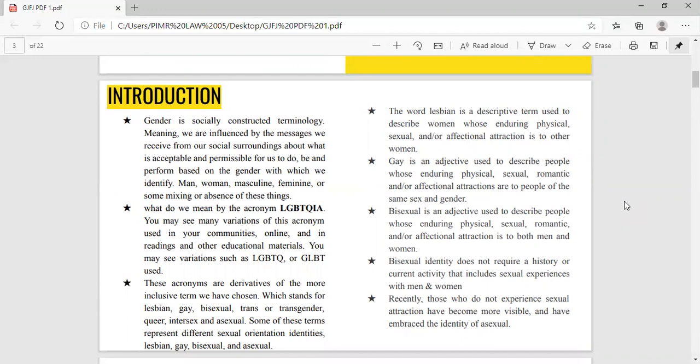Gender is a socially construed terminology, meaning we are influenced by the messages we receive from our social surroundings about what is acceptable and permissible for us to do, be, and perform based on the gender with which we identify — like man, women, masculine, feminine, or some mixing or absence of these things. This means there is a vital difference between sex and gender in theory and in practice. Many countries today use these two terms interchangeably, but when you go into the depth of the theory, you will understand that there is a clear difference.